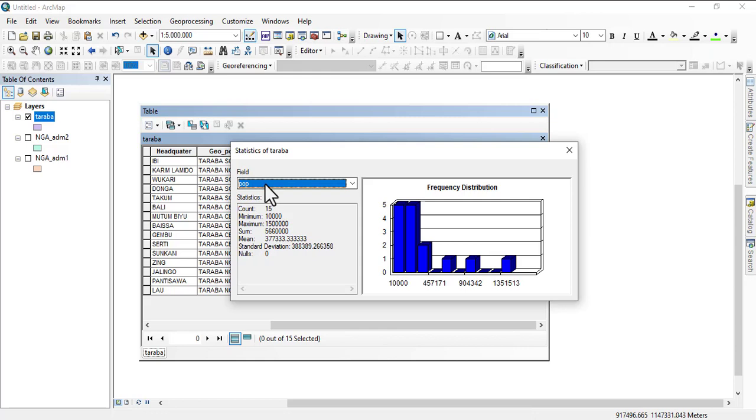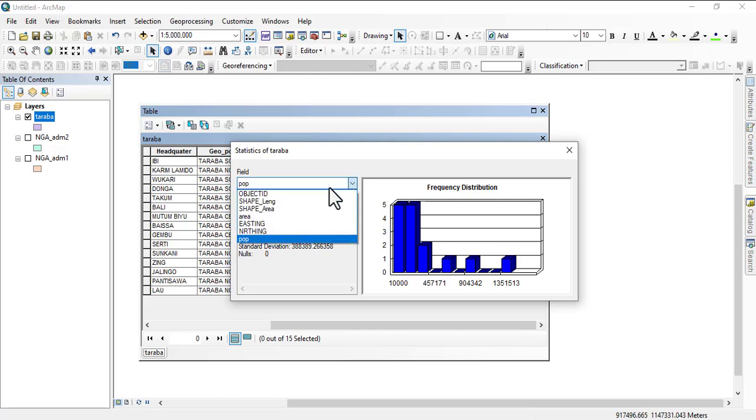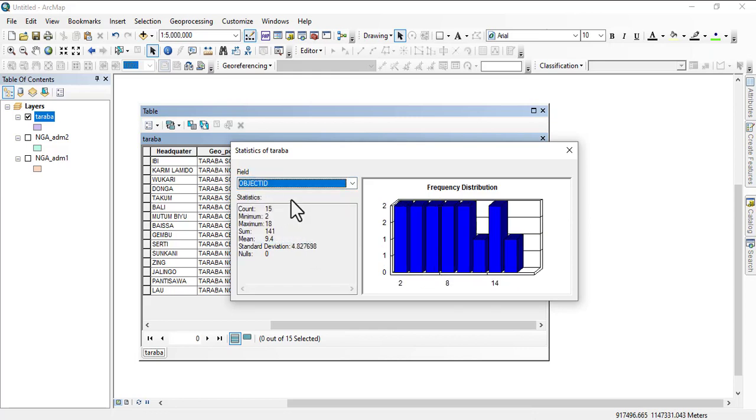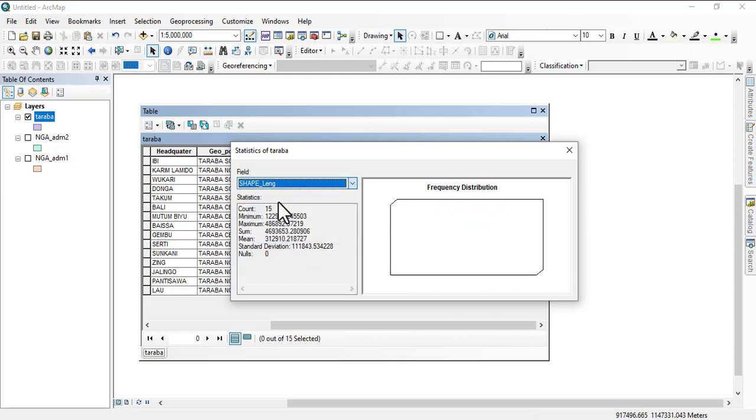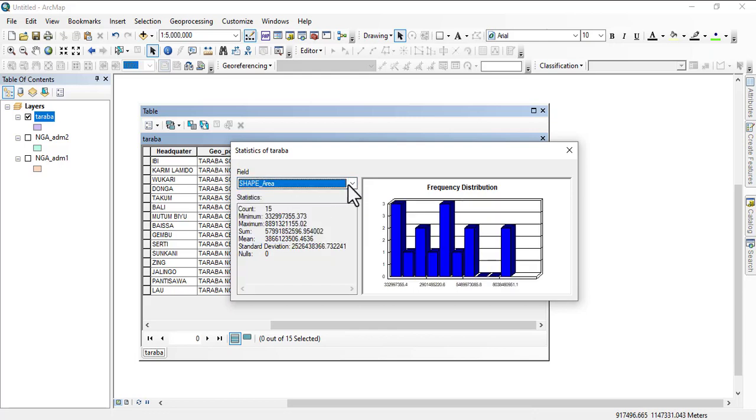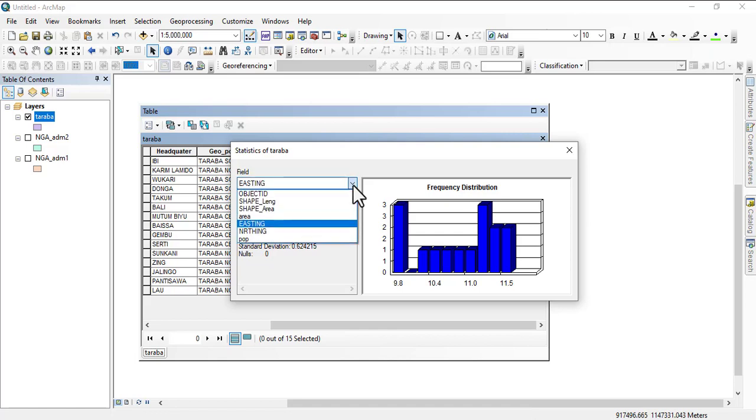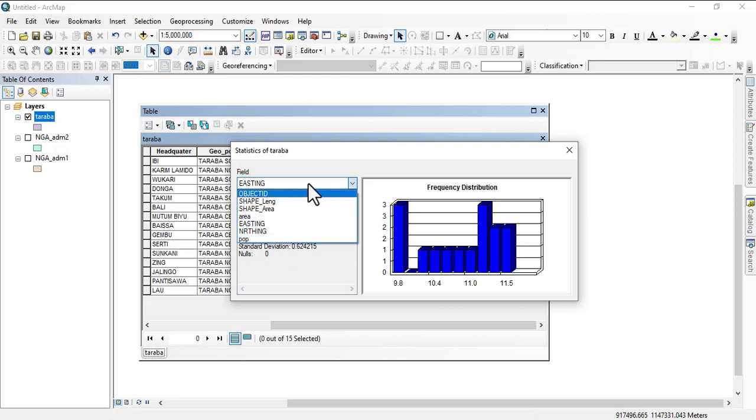Under statistics now, we have a total number on the population field. We have a total number of 15 count. Then we have the minimum population of 10,000 and a maximum population of 150,000. We have a sum, a mean, a standard deviation, and we have zero null. Any field you want to switch in from here, you'll be able to see its statistics. You'll see the statistics for the coordinate, for the area, and so on.